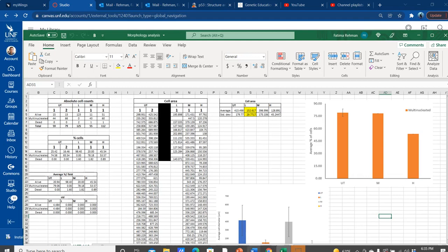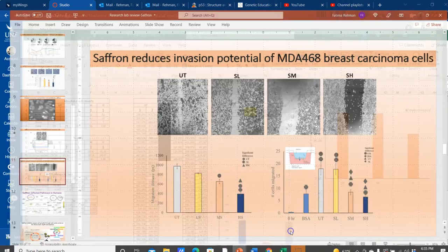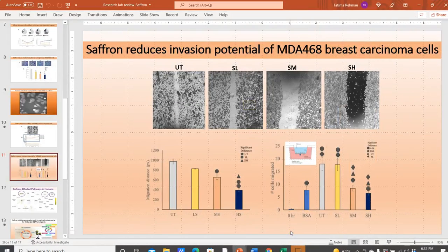A multi-panel figure is basically a figure that is designed using data from many different types of experiments — two or more types of experiments, or two or more types of graphs or figures — that are combined together to give one common conclusion.